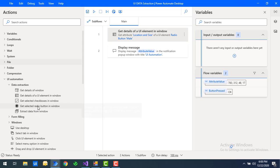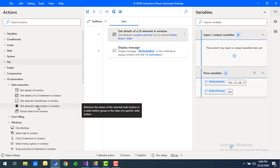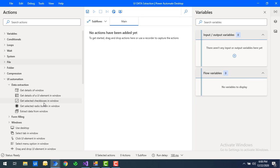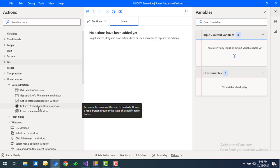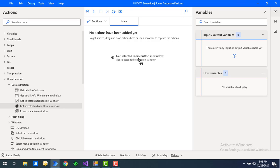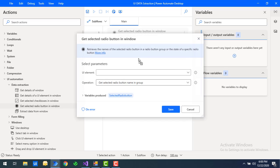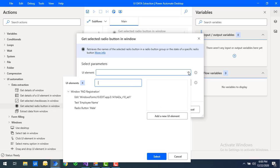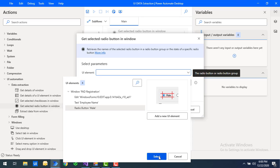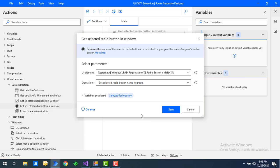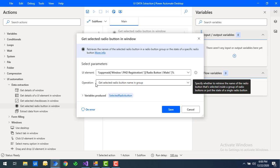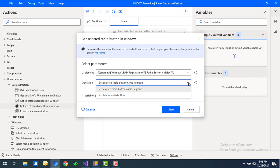The action we will use to get the details of selected radio buttons is 'Get Selected Radio Button in Window.' Let me drag and drop this action onto the workspace. It is asking for a UI element — I'm going to select the radio button we already captured. Now you can see the operations available: 'Get Selected Radio Button Name in Group' and 'Get State of the Radio Button.'